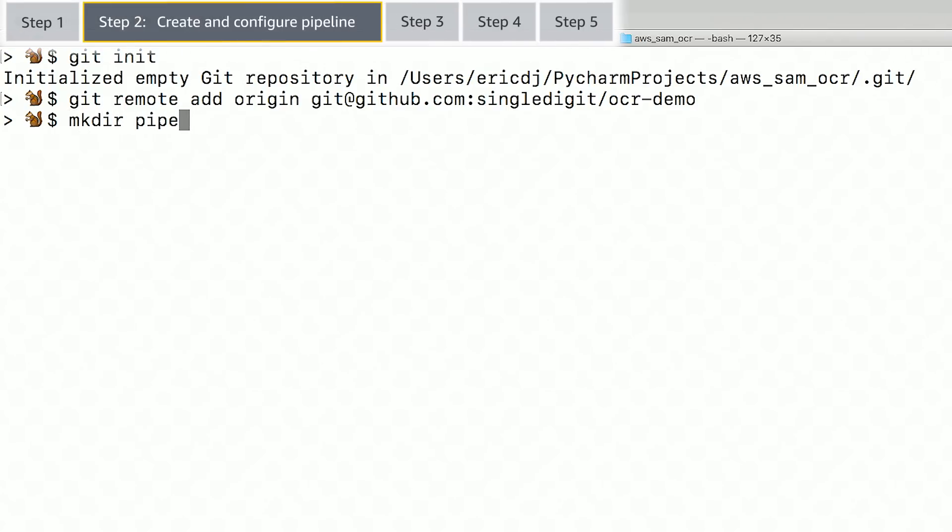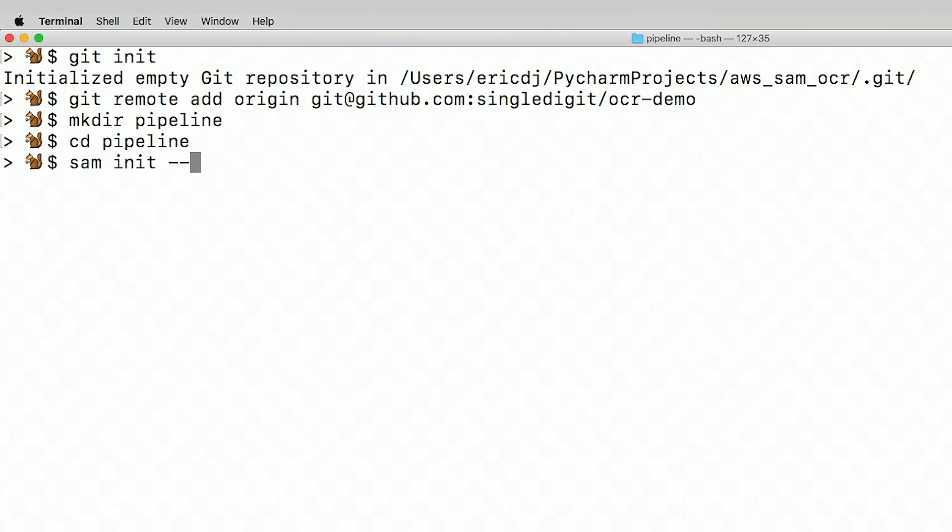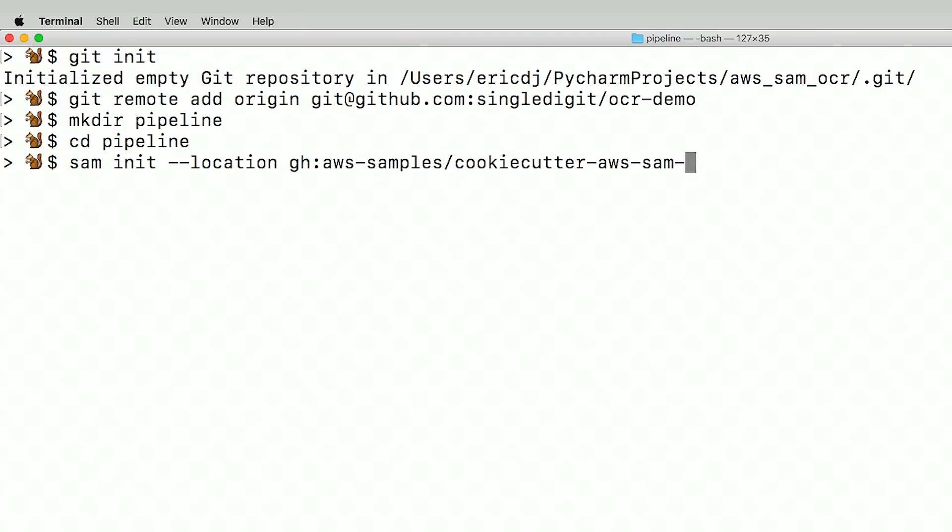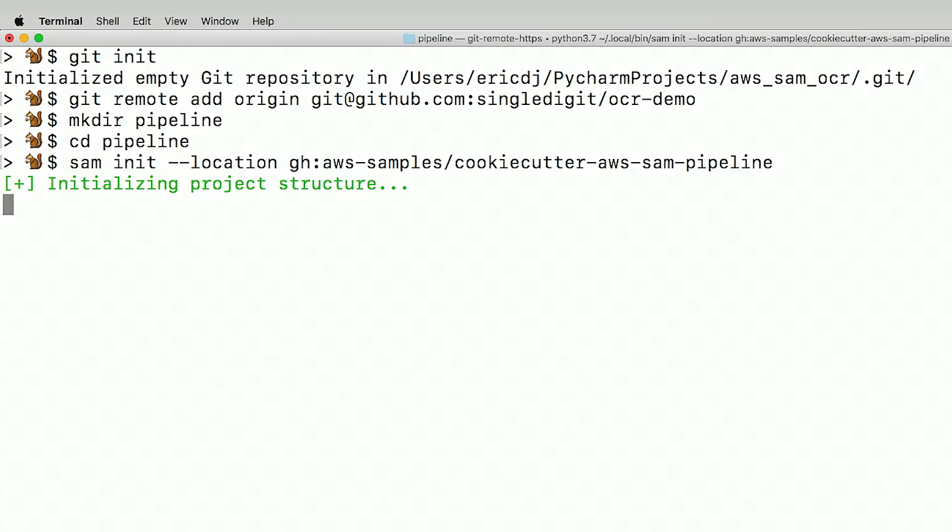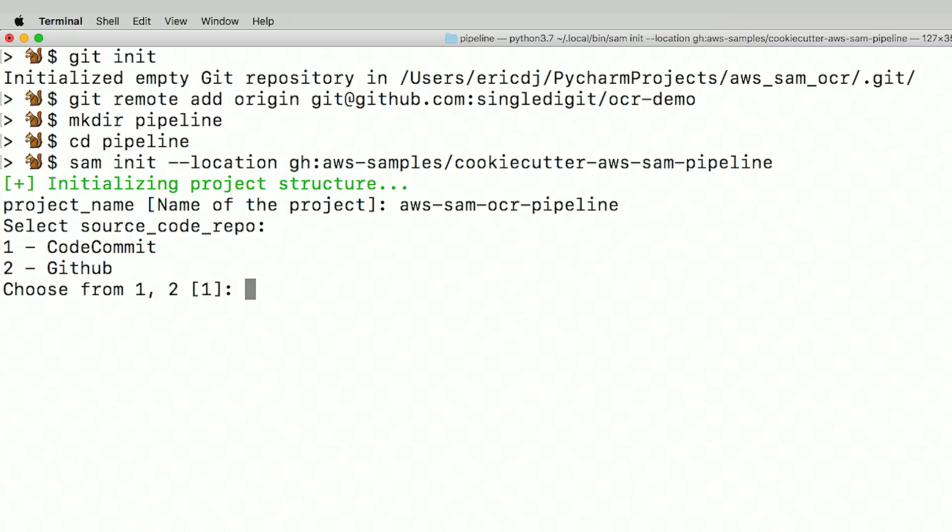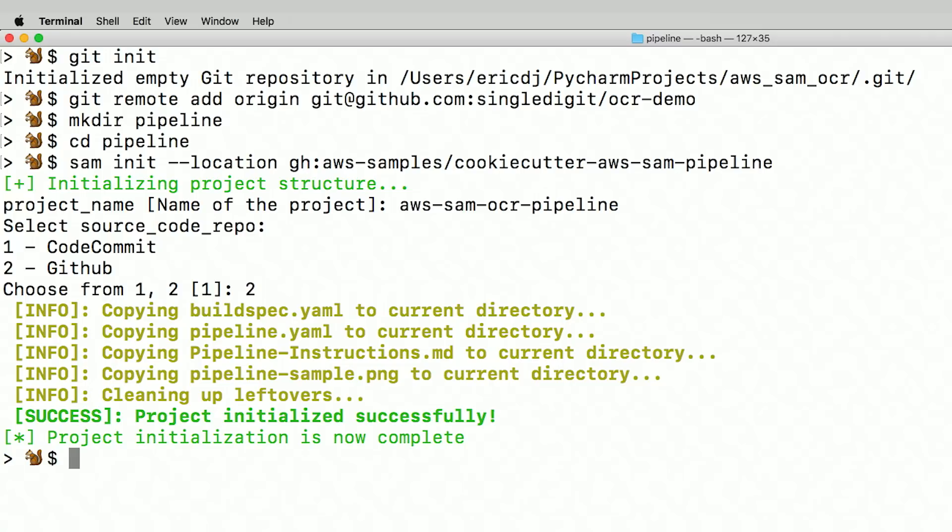Now, let's create a new folder for the pipeline and call it pipeline. I'm going to go into that pipeline folder and use the SAM init command. First, we'll initialize the cookiecutter AWS pipeline application to copy the necessary files into our application. Let's name this AWS SAM OCR pipeline. Since I'm using GitHub, let's say two. Okay, now I have the files I need to set up my pipeline.